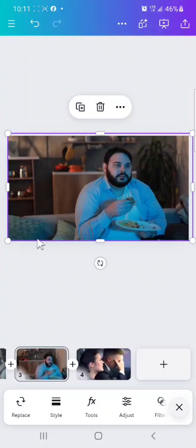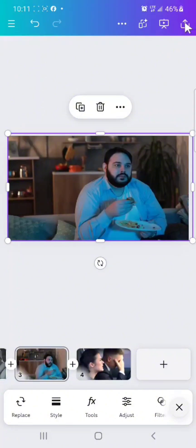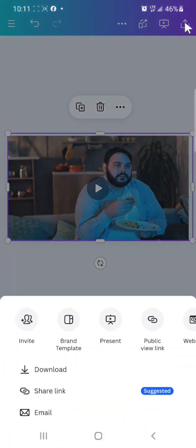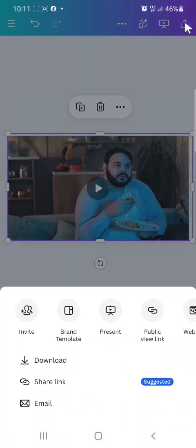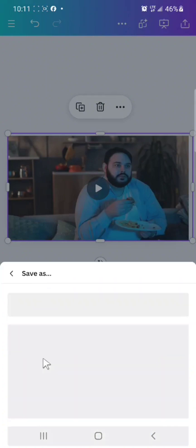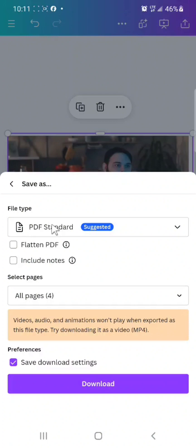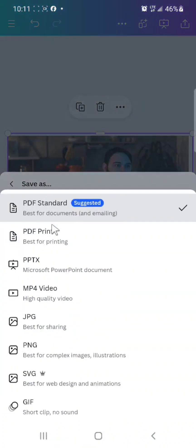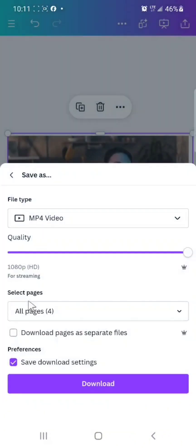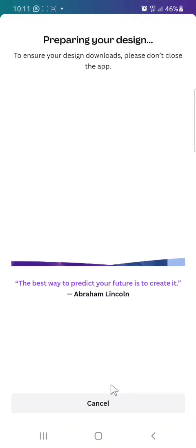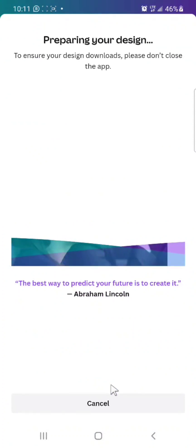Then the next thing you will do is export them. You'll now click download. So they will ask you, are you using PDF standard? Nope, I'm not using PDF. I'll just select MP4 video, that is high quality, because I want to use it for YouTube. I'll click download and that is it.